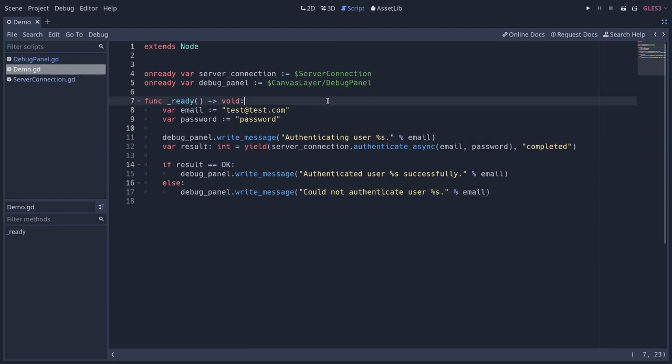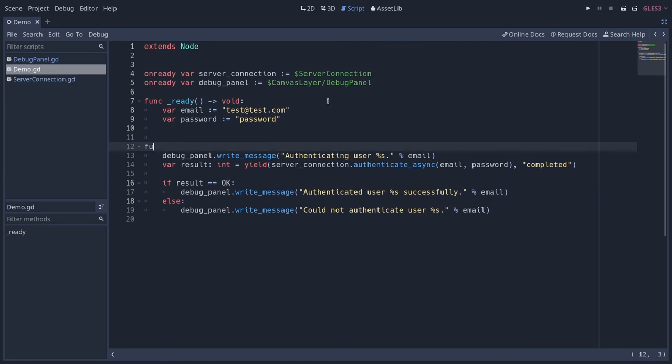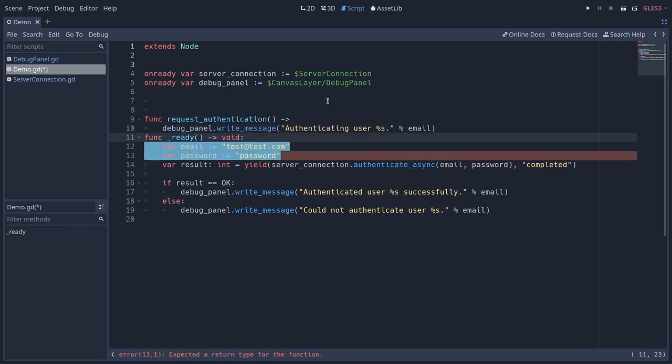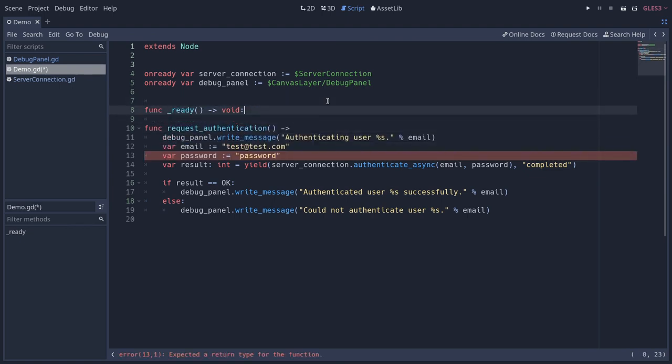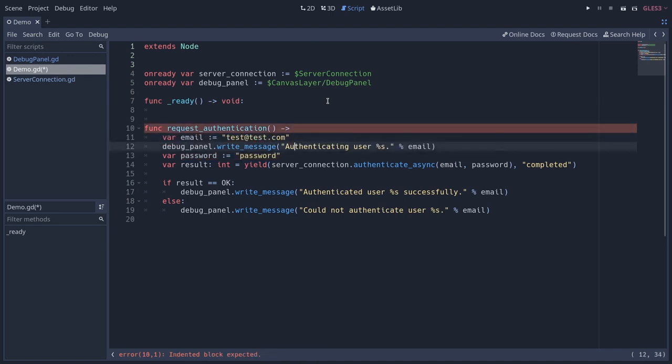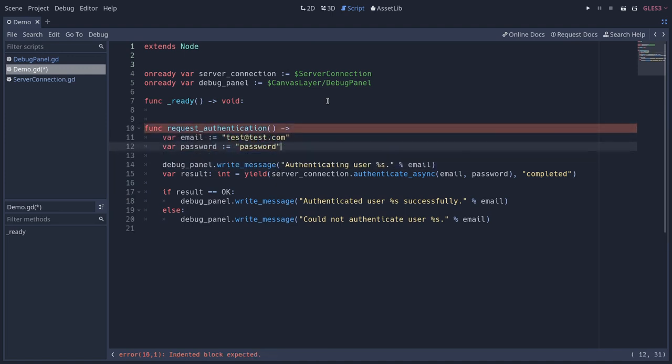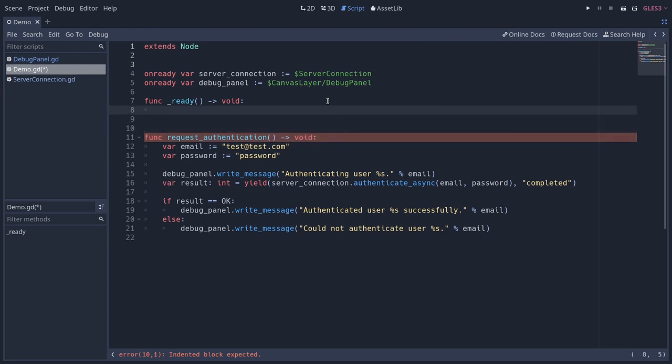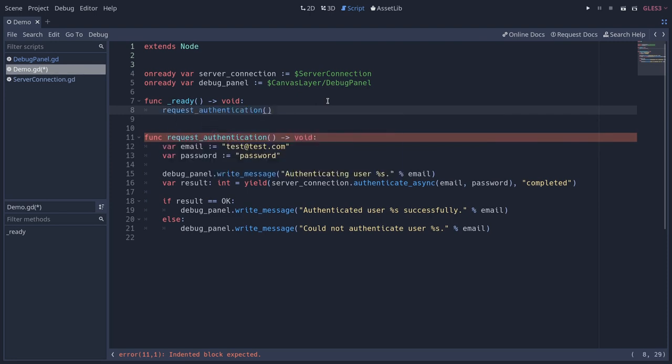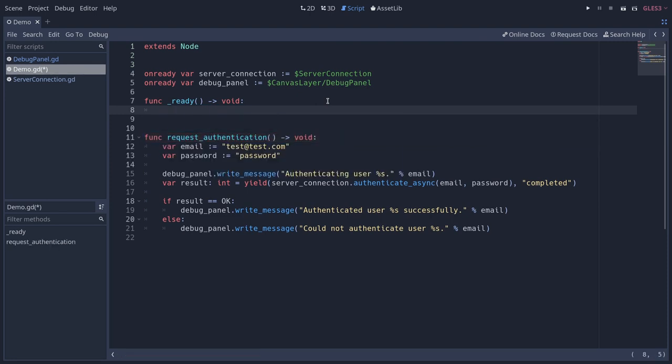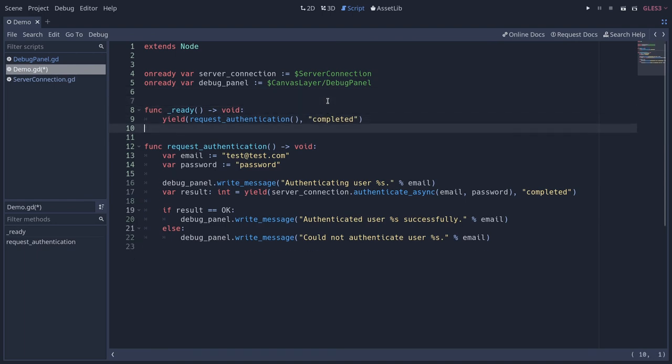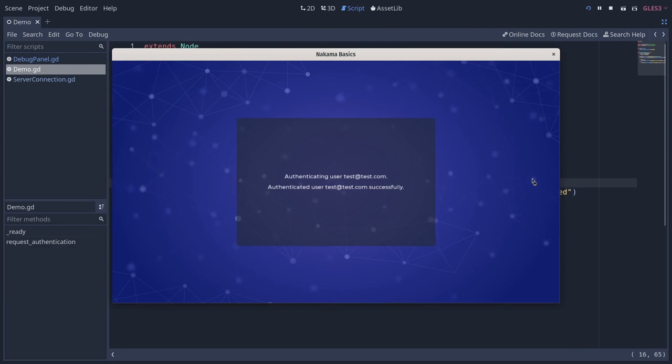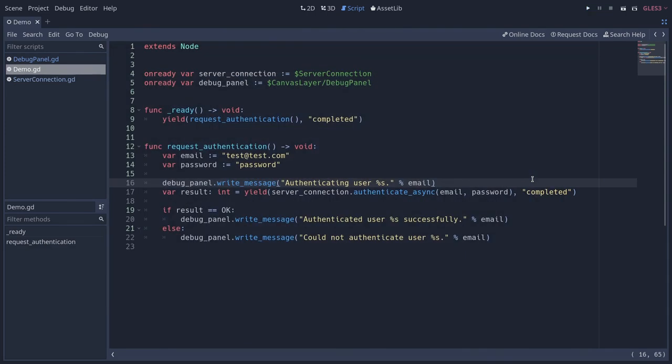We're going to move that to a function. I'm going to create a function called request_authentication. I'm actually going to move the email and password in there as well. I need to move the two of you at the top of the function. It's going to be a void function. And then in ready, we can call that function. I'm doing that because we're going to have quite a few steps in this tutorial and the operations we do with the server. So we are going to keep the ready function clean so we can sequence all these calls. Okay, now we can move on to the complete game to see how we made the login form and register form work.